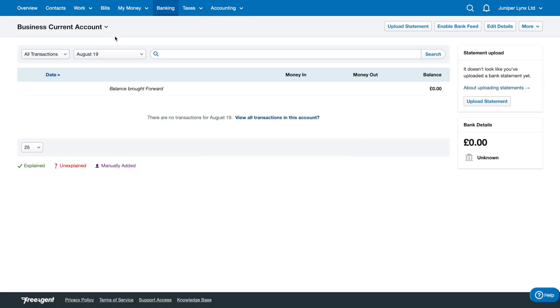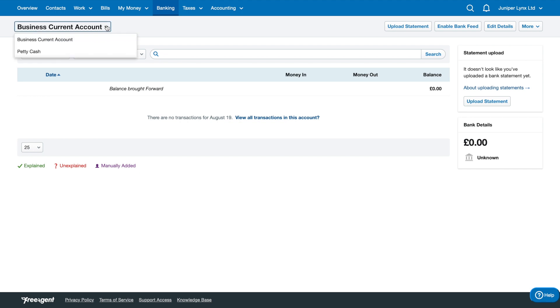This has taken us to the business current account. If you need to switch to a different bank quickly, you can actually click on the text here as a dropdown and easily switch between them, so it's not too confusing.